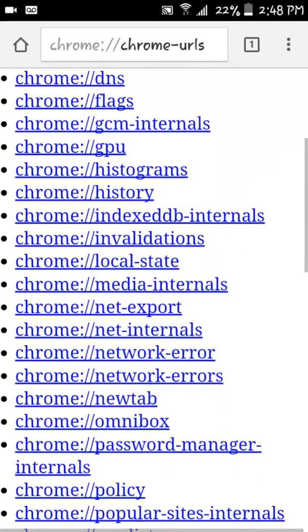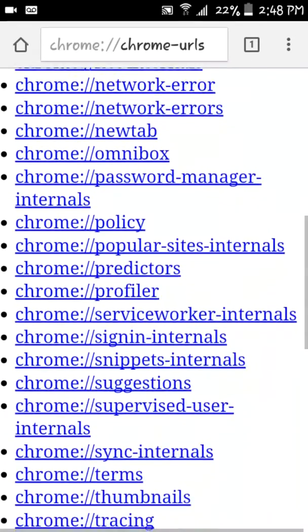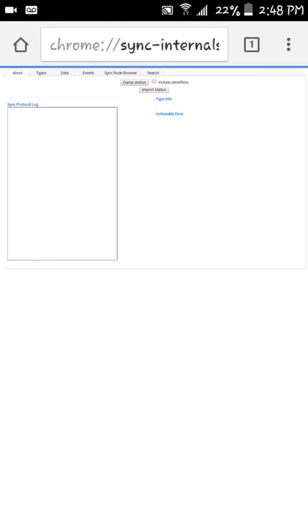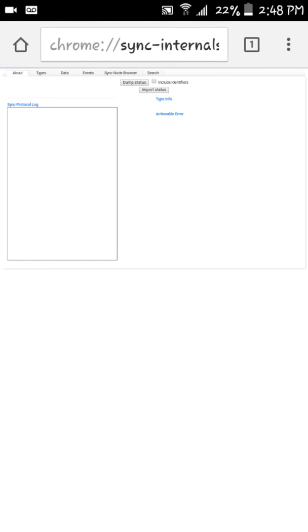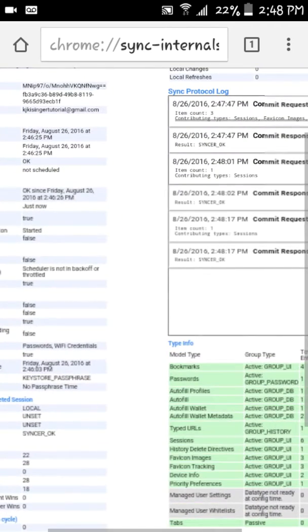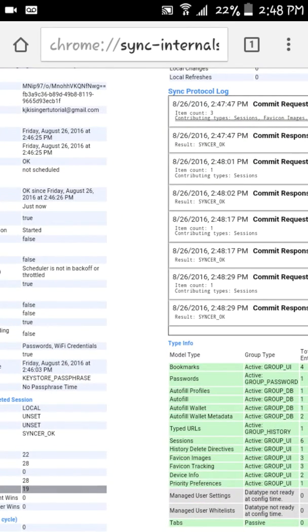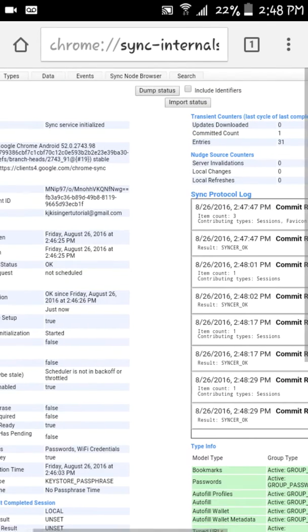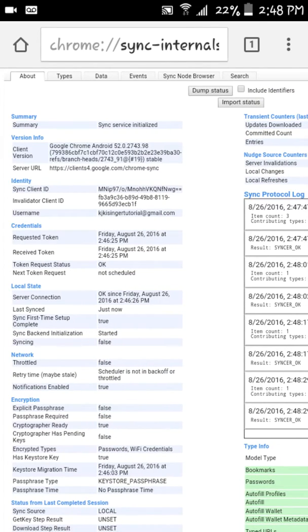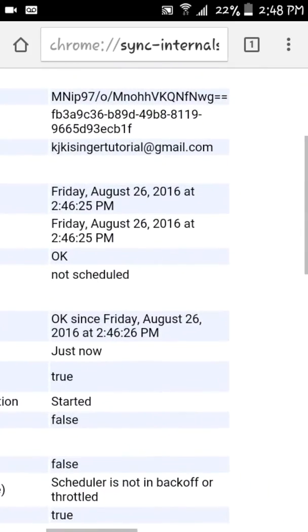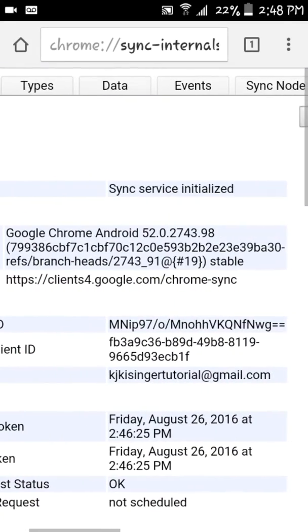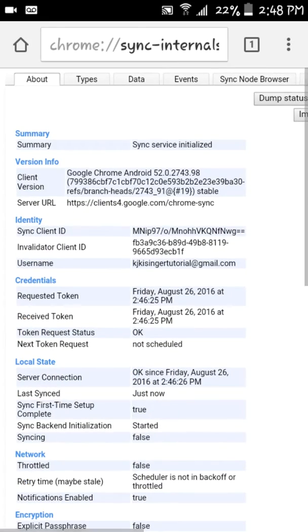But basically over here you want to go to the sync internals. It's going to bring up this folder and just for the tutorial purposes I made a username and an email and it has the date.